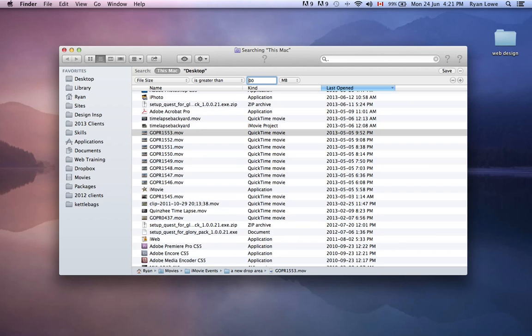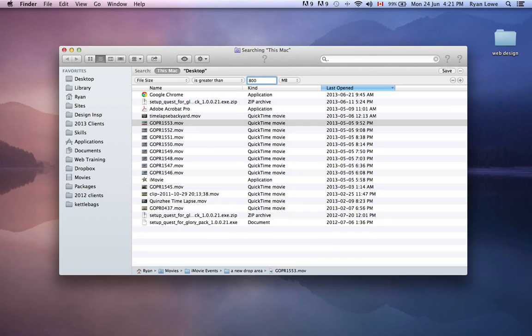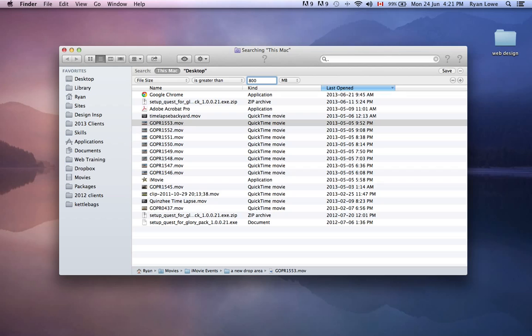500 megs, 600 megs. So this is how you can really narrow down your biggest files and what's taking up the most space.